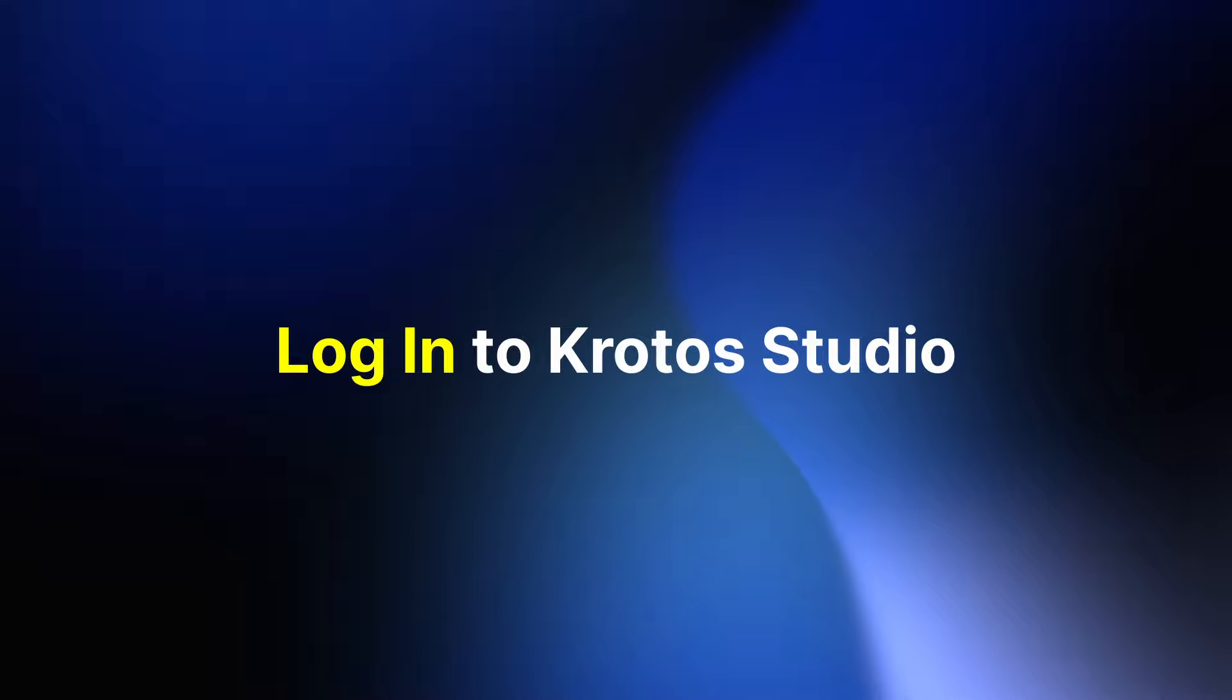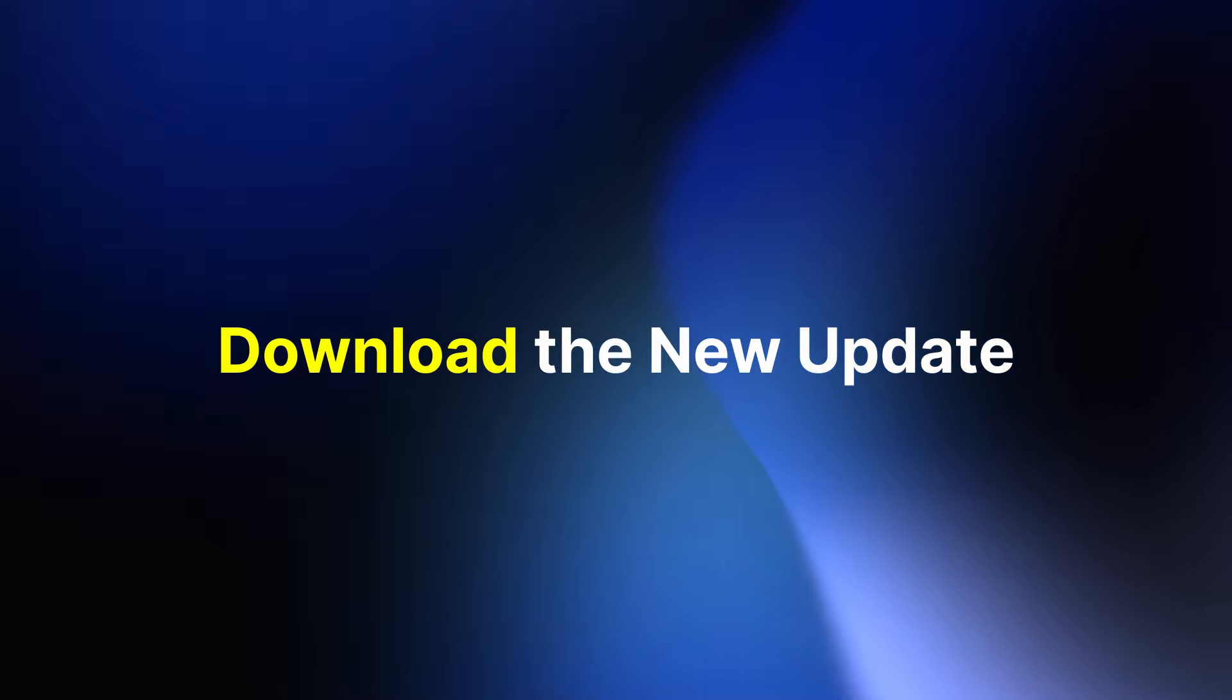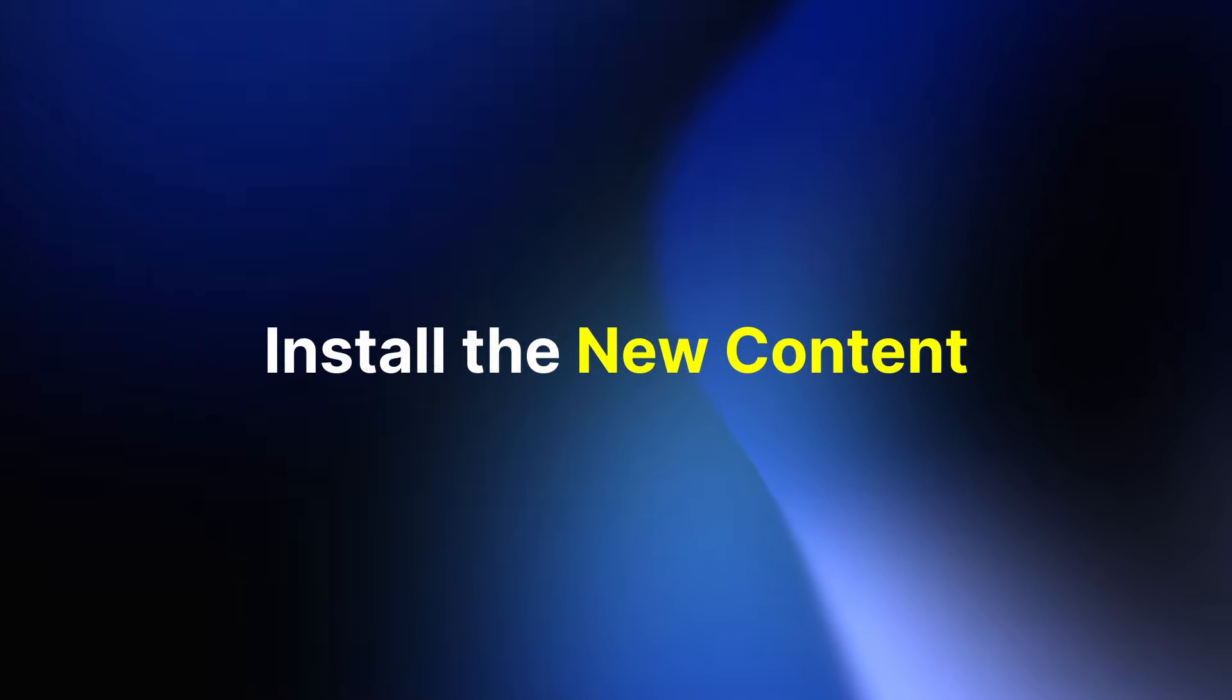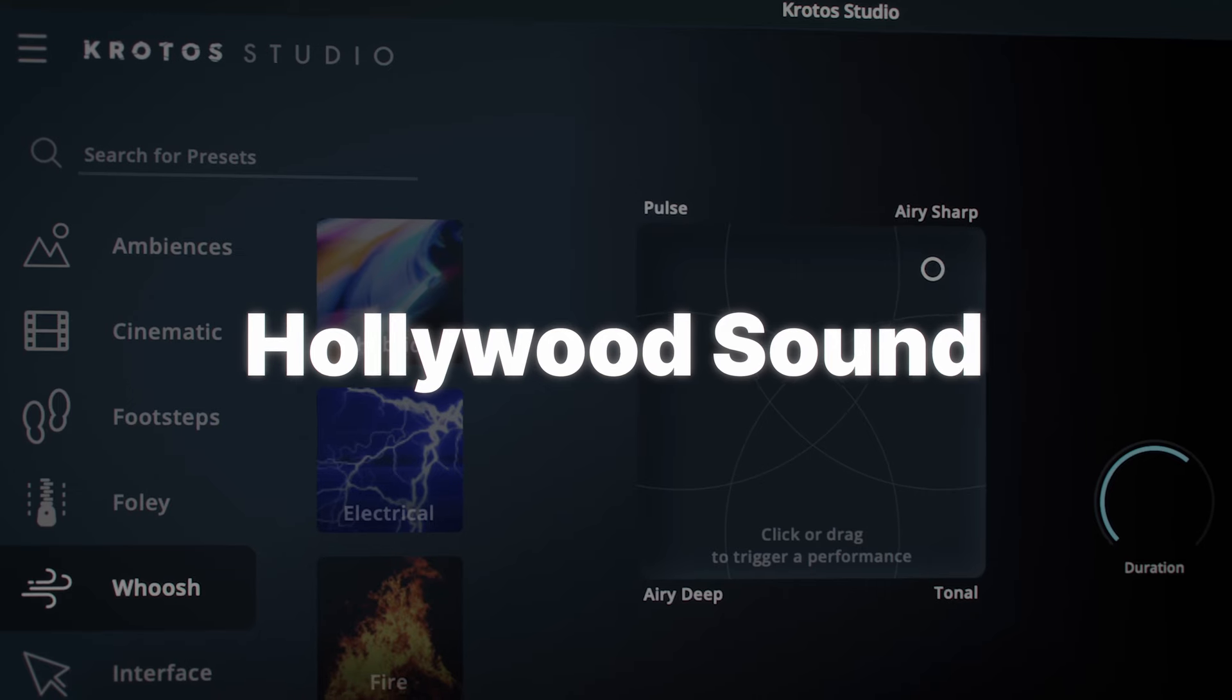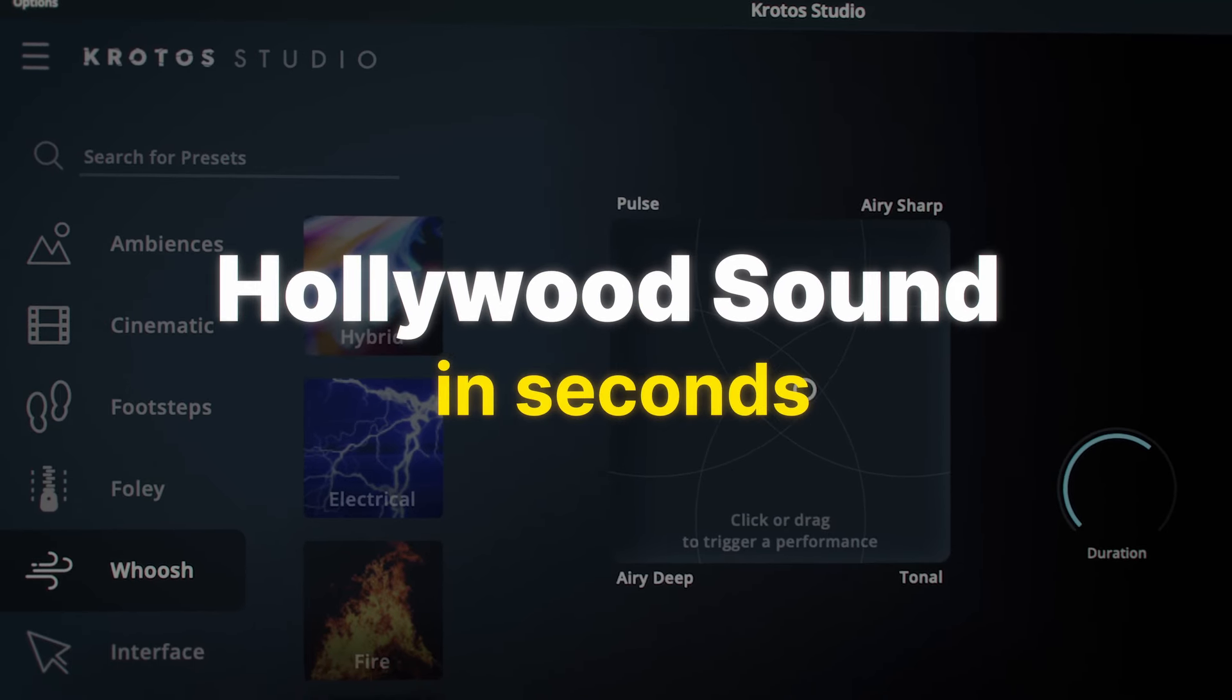Log into Krotos Studio to download the new update, install the new content and start creating Hollywood Sound in seconds.